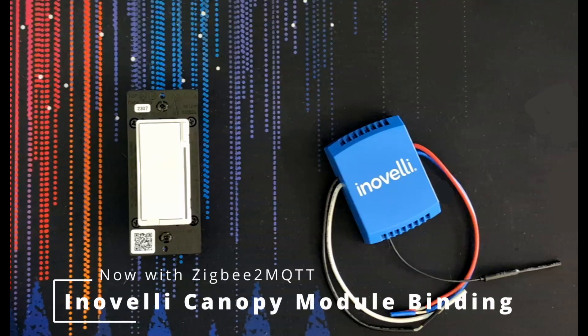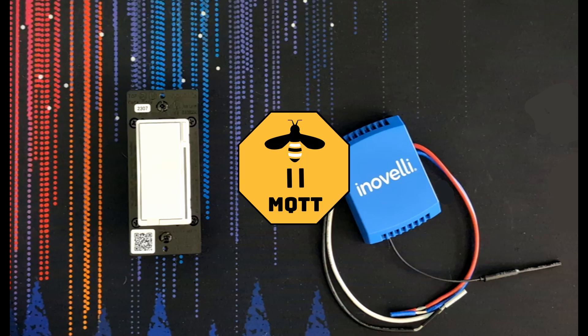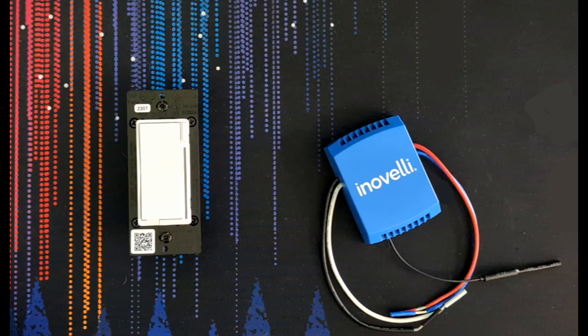Since making the last video about installing an Inovelli canopy module and binding it with ZHA, I've moved over to using Zigbee to MQTT, which at least in my setup is far more responsive. A couple of people asked for a video on how to do that, so here we are.